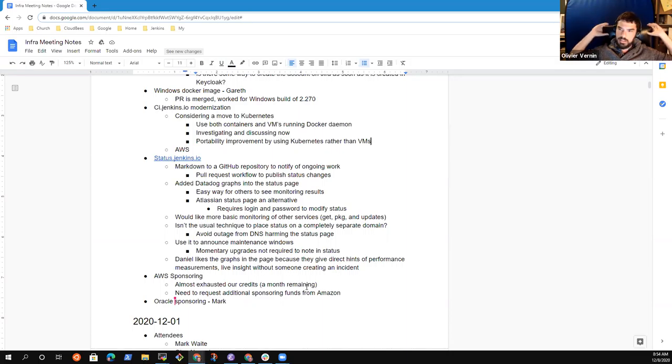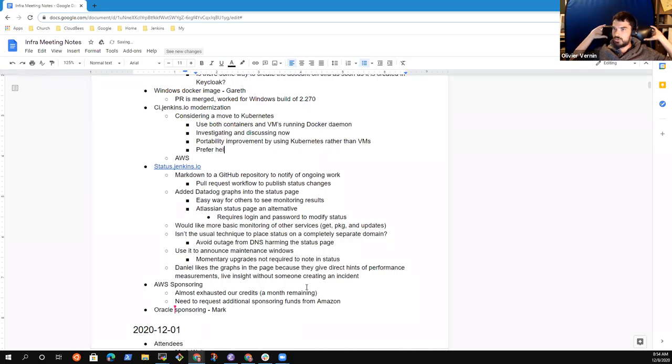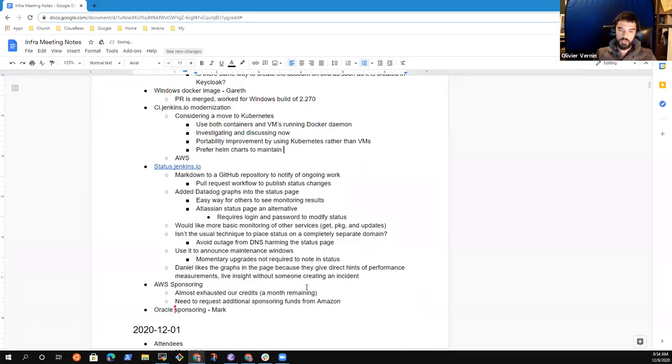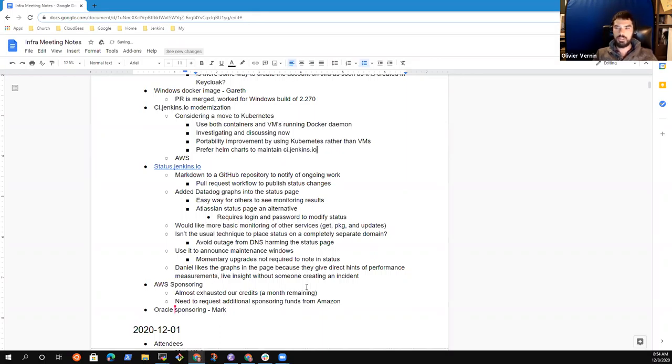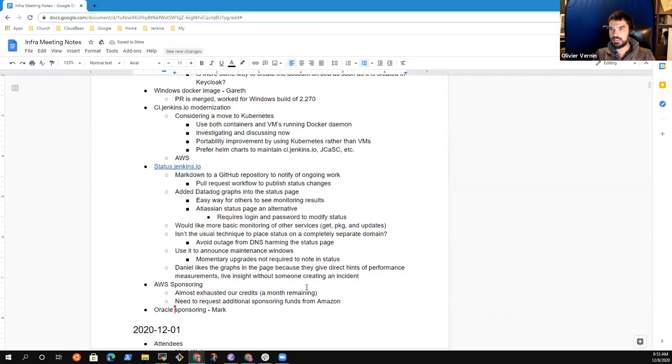Because if tomorrow we have to move to another cloud provider, I mean, everybody's providing Kubernetes, managed Kubernetes clusters. So we just, yeah, that would be a good way to be portable.